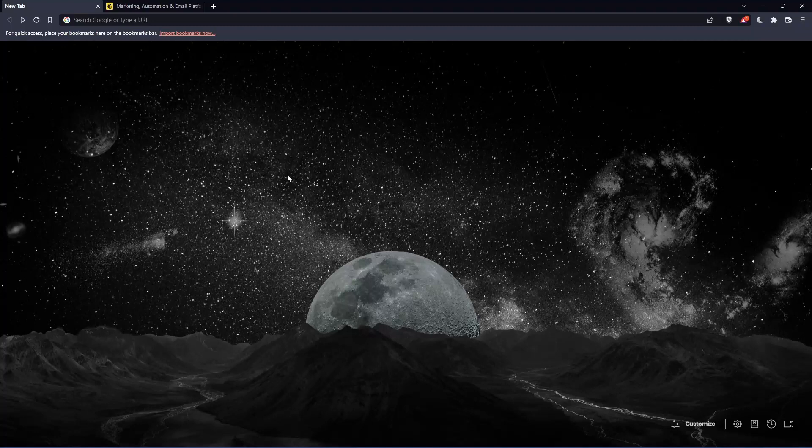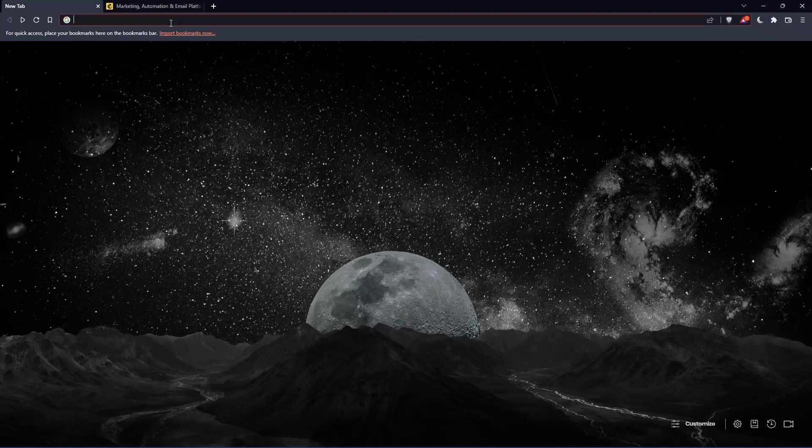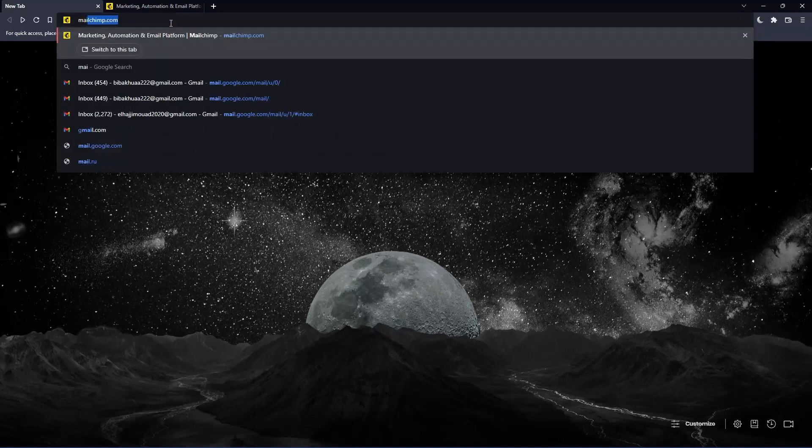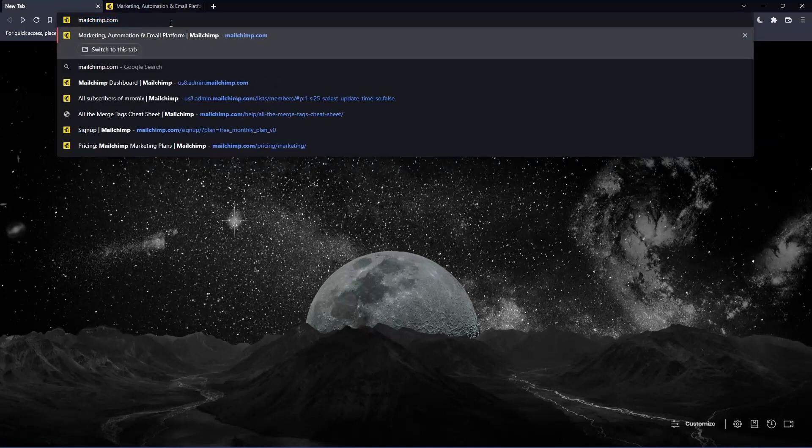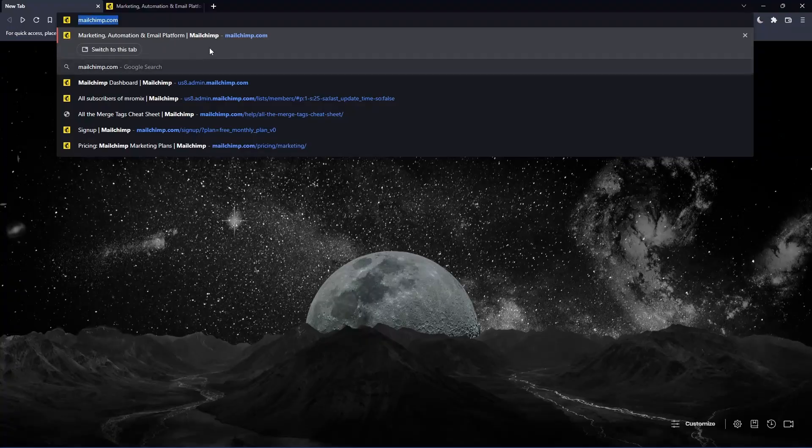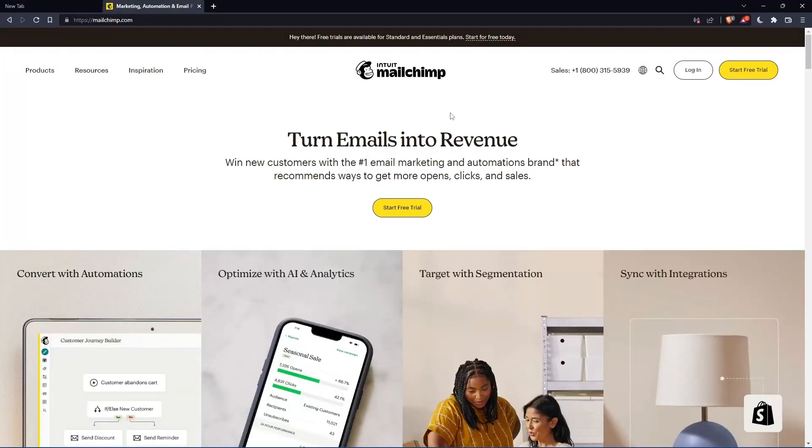Once you open that browser, make sure to go to the URL section and simply type mailchimp.com and hit the enter button. That should take you to this page, which is your home screen or main screen.